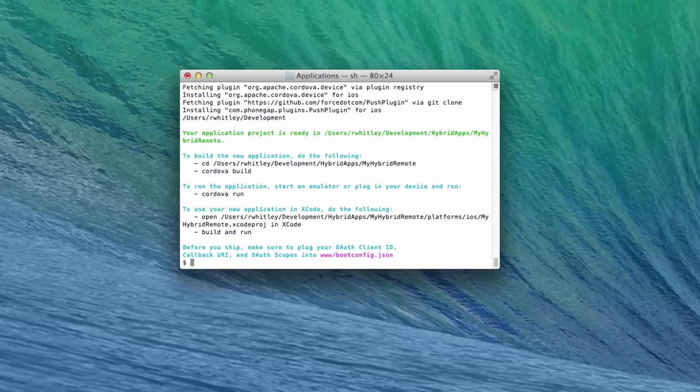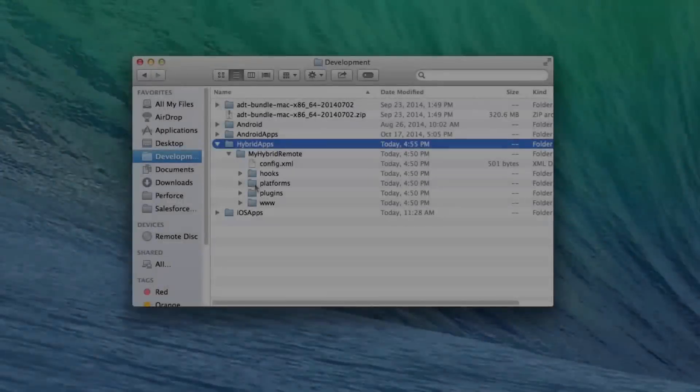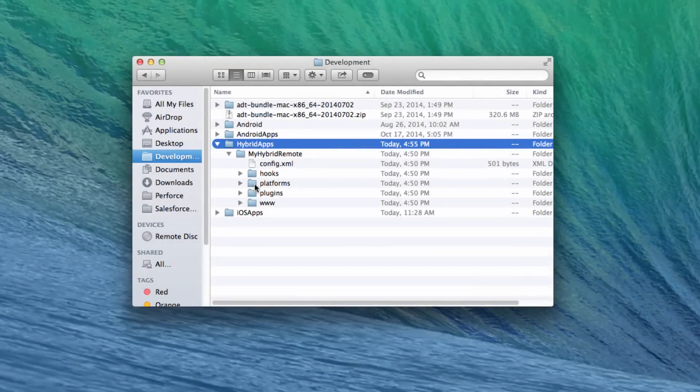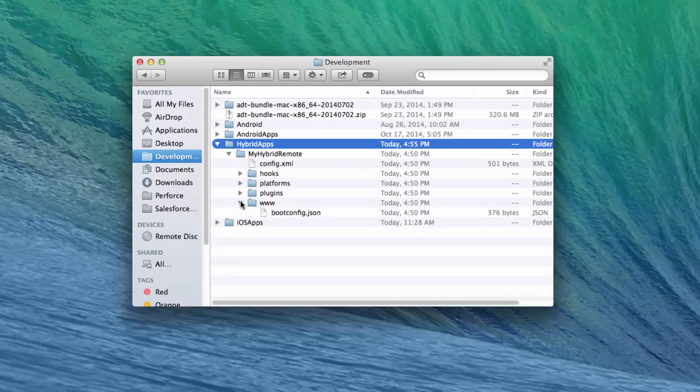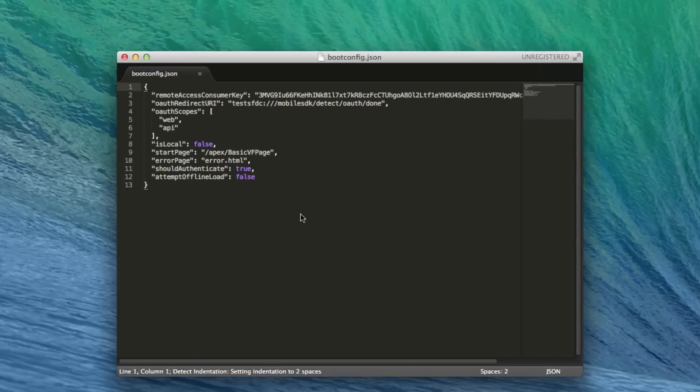Before we do the final steps, let's take a look at what's been done so far. In the www subfolder of the project directory, you'll find a bootconfig.json file. This file contains the configuration you specified at the command line.